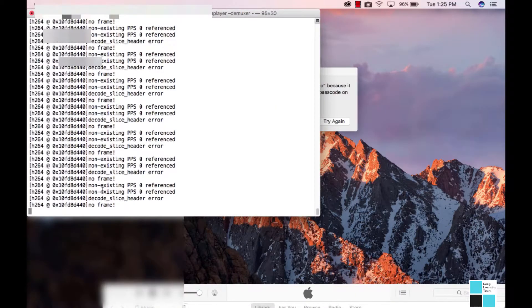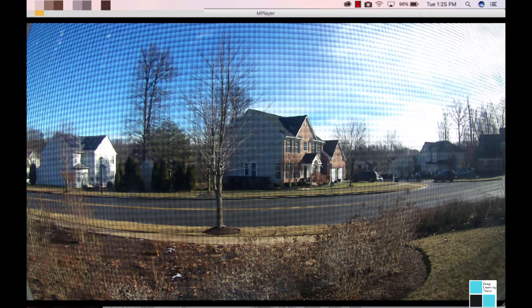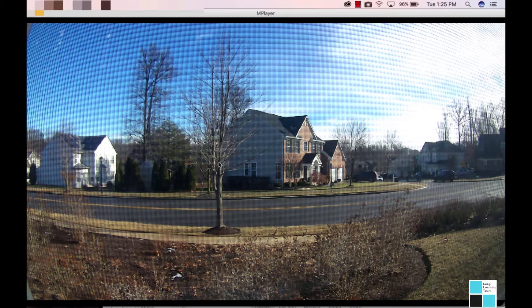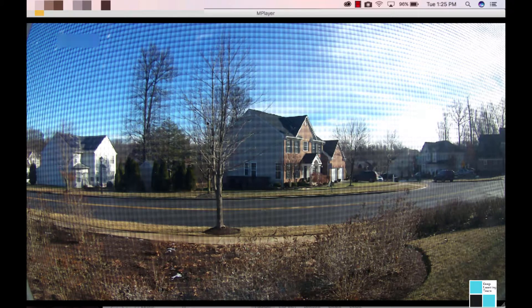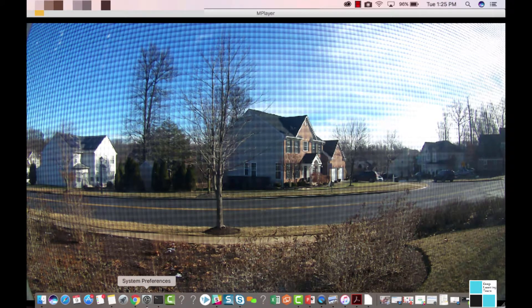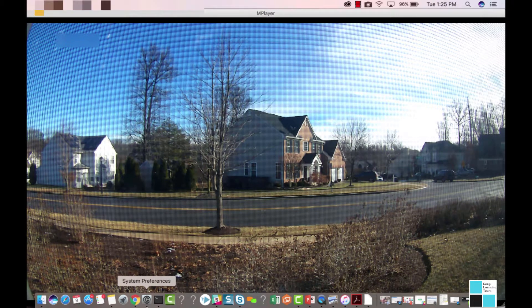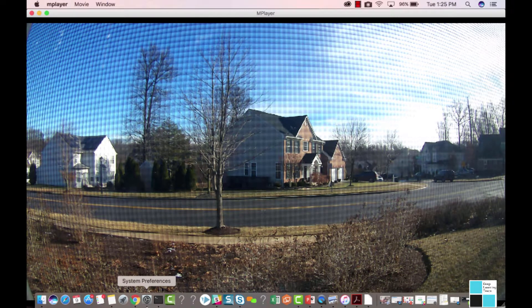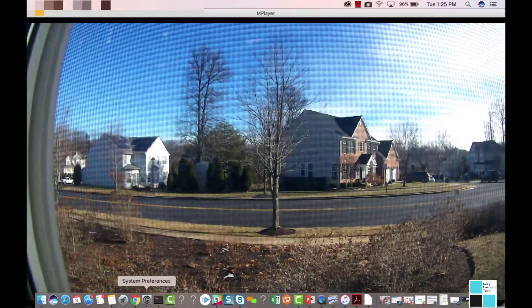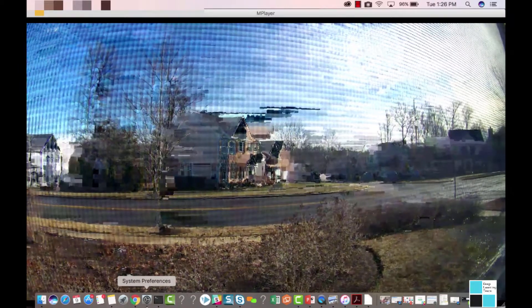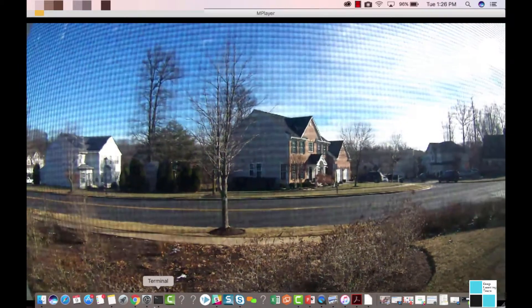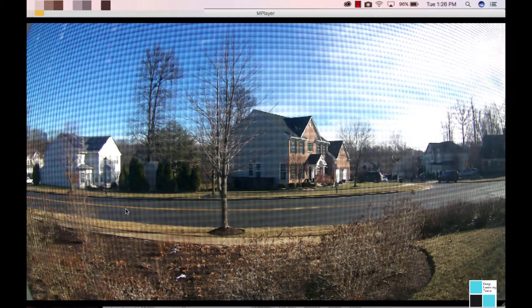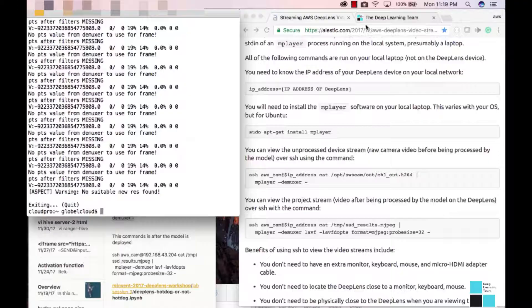It's going to pull up in just one second. Here's the video. I'm actually going to move the camera so you can see this is really live streaming video. So there you have it. This is your AWS DeepLens video view.